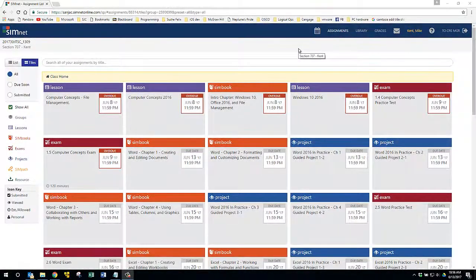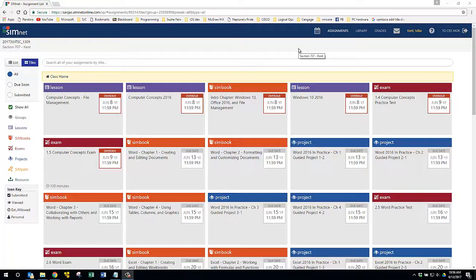Hi, this is Mike Kent. I'm one of the professors that teaches computer literacy at San Jacinto College. You will either be taking this class as ITSC 1309 or BCIS 1305.